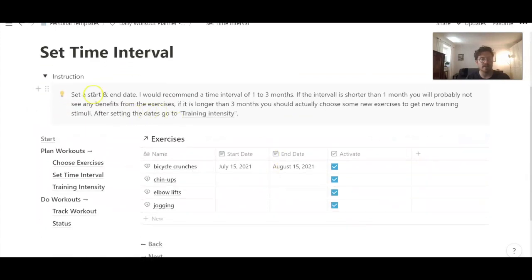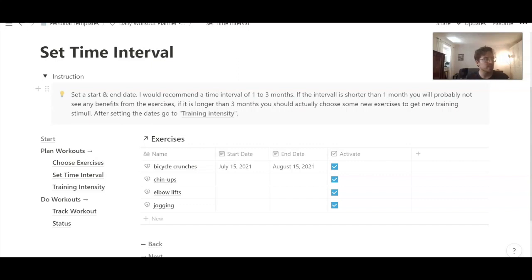Here in the instructions, I'm actually saying that you should set the interval between one and three months, because less than one month — if you're just training one exercise for less than one month — it's probably not enough time to see results. But if you train for more than three months, you probably want to change the exercise or change the volume, because you want to get new training stimuli for your muscles.